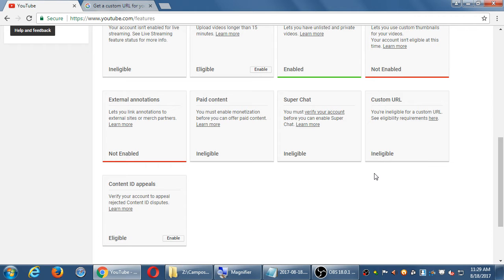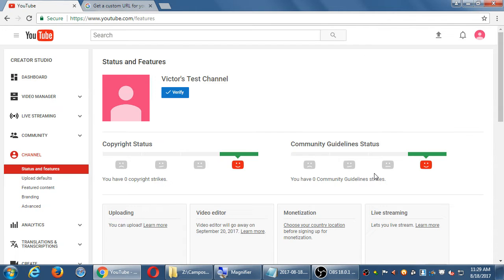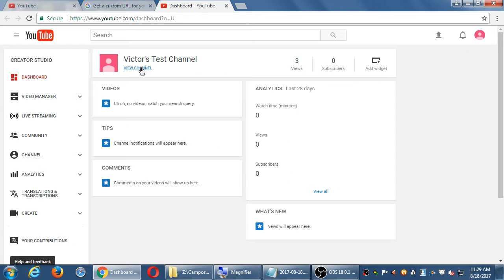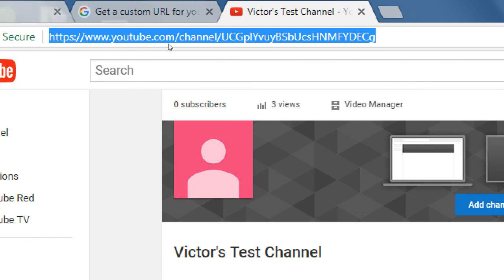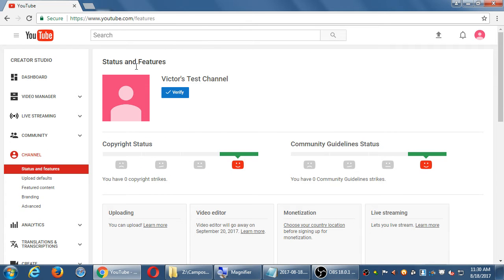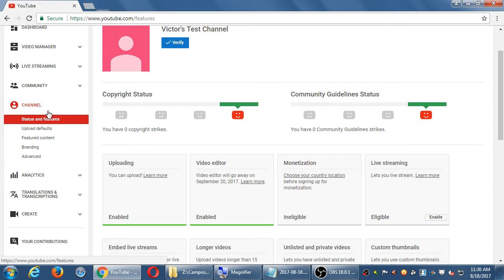A URL is a Universal Resource Locator, which is just the address of your website. You can tell what your current URL is by going to the Dashboard and clicking View Channel — the address at the very top is your URL. Currently I have this gibberish URL, which most of us do, so we'll get back to changing that once the requirements are met.